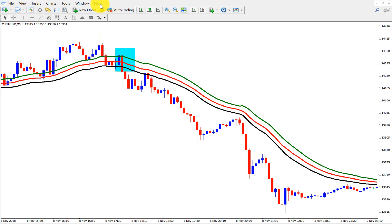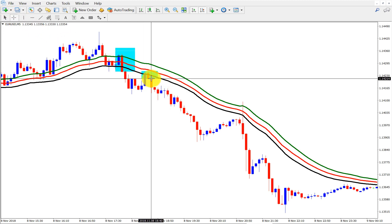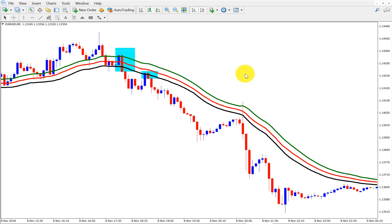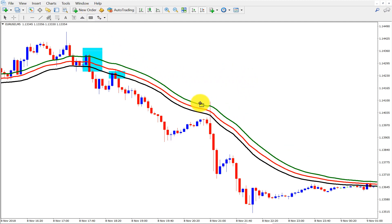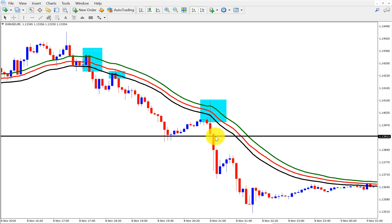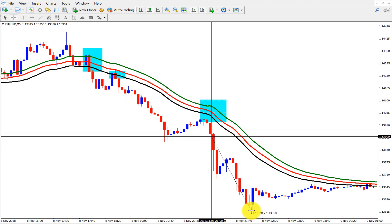Our second trade would be here, because again price closed below the 34-period moving average, so we can sell here. Again, we got a 31-pip profit. Our third trade would be here — again we got a rejection candle and the close is below the 34-period high, low, and close moving averages — so we can sell here. We could get 39 pips profit here.